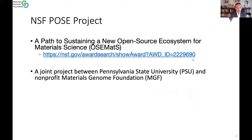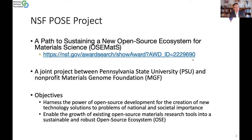The workshop itself is organized by the Materials General Foundation with support from IBM and Penn State. The objectives of this project are to harness the power of open source development for the creation of new technology solutions to problems of national and societal importance, and to enable the growth of existing open source materials research tools into a sustainable and robust open source ecosystem, OSE — that's the keyword of this program.